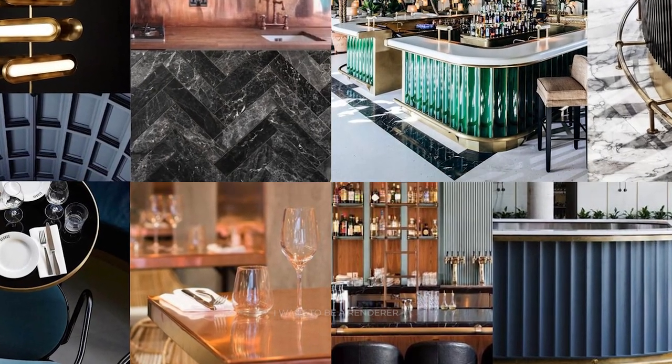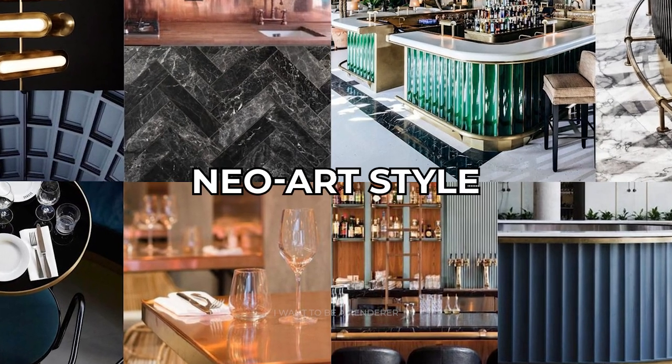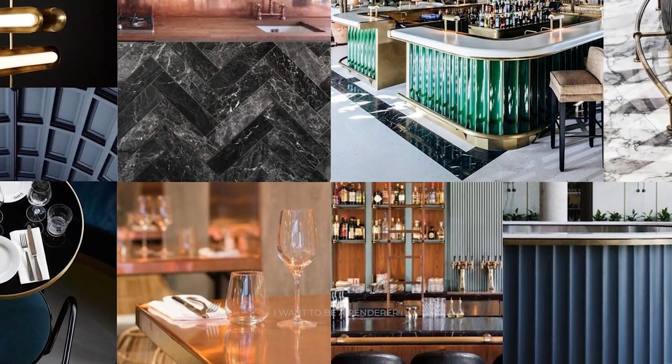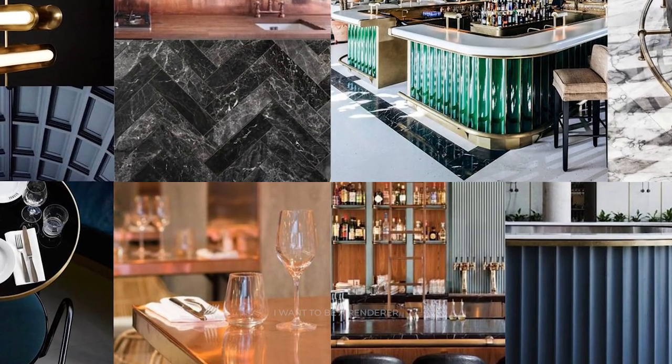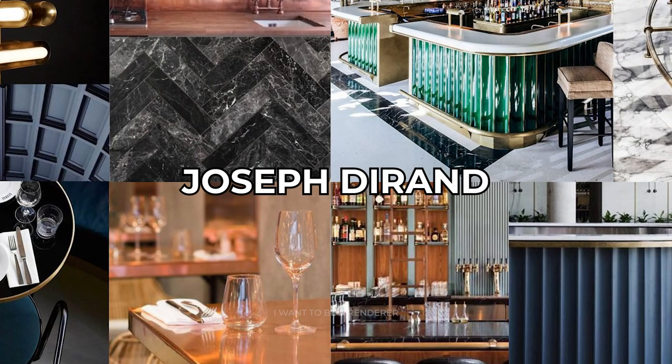In this way, he opted for a neo-art style with a design inspired by the bar of a hotel in Miami designed by Joseph Deerend.